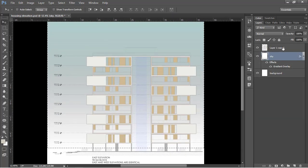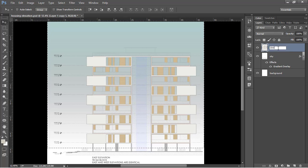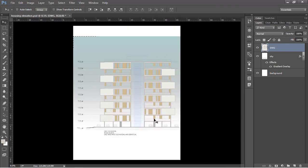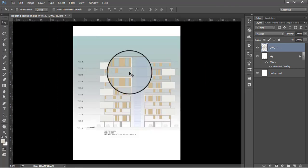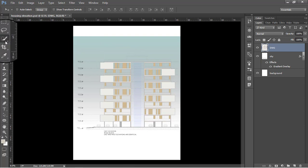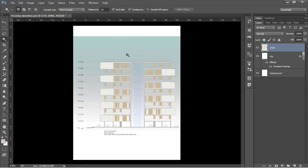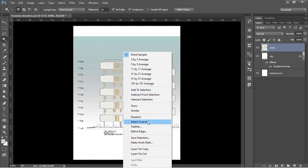Next I'm going to go to this drawing layer — let's rename this 'DWG'. From here I'm going to make a selection of only the elevation using the magic wand tool. You can select it from here or press the shortcut W to go to the magic wand tool, click on the drawing to make the selection, then right-click and inverse this selection.